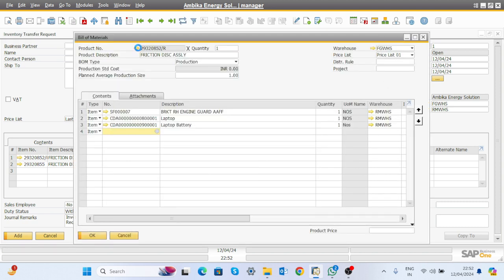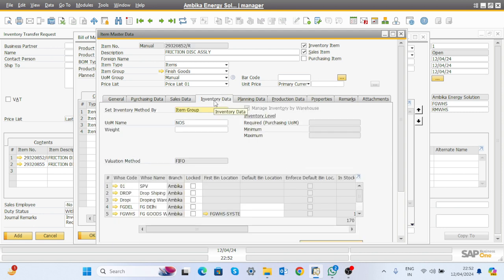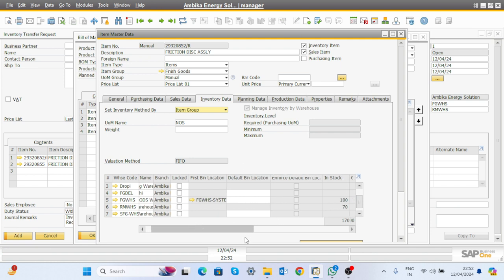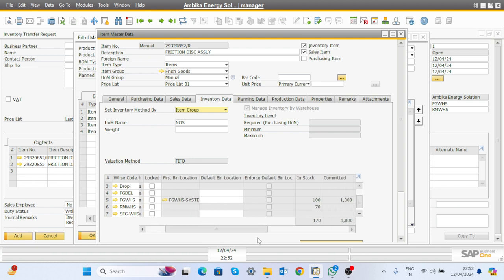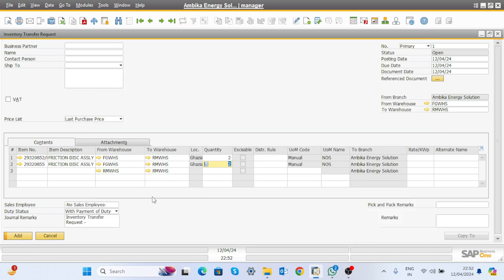If you want to see which warehouse the material is in, click here. This is the FG item and you can see the material is available in the FG warehouse with a quantity of 100, so it is okay. Click the Add button and the request will transfer to the store person.